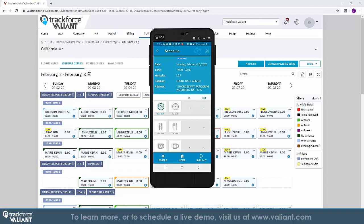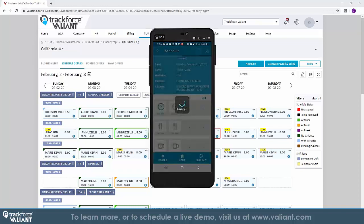However, TrackForce Valiant also offers time collection through a traditional phone system, biometric clocks, or through our guard management application.